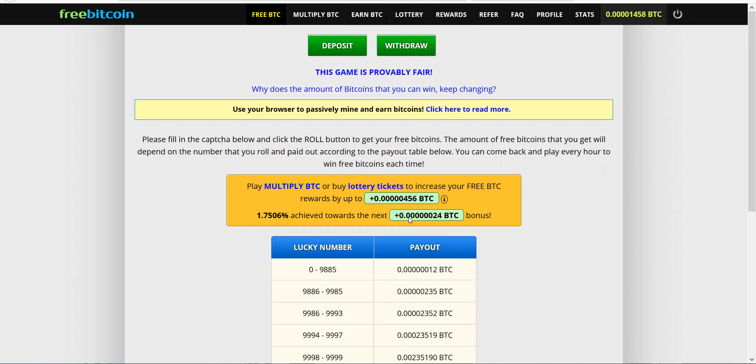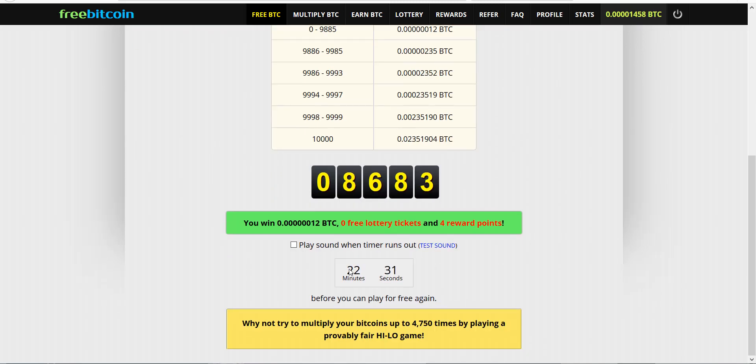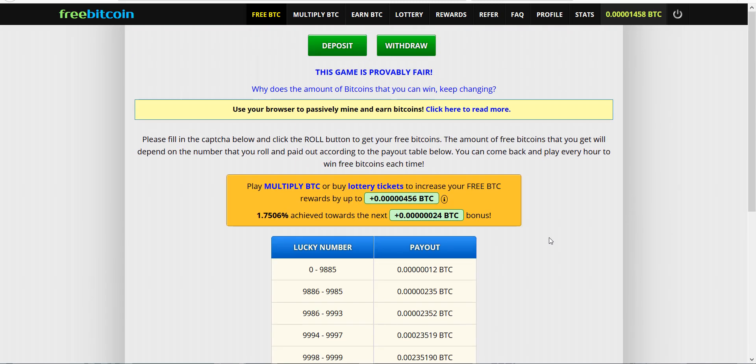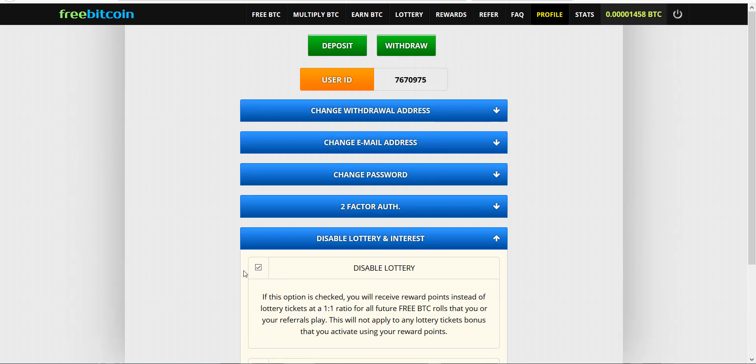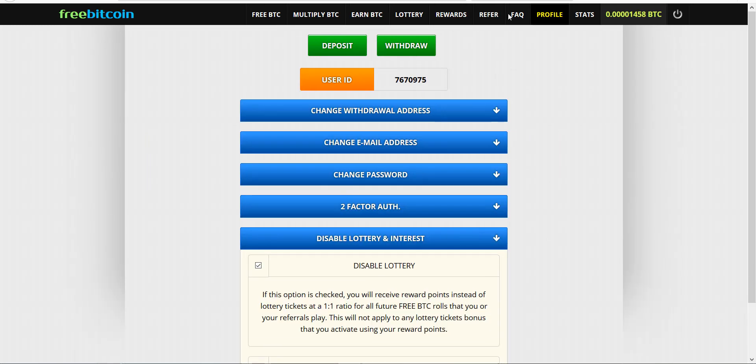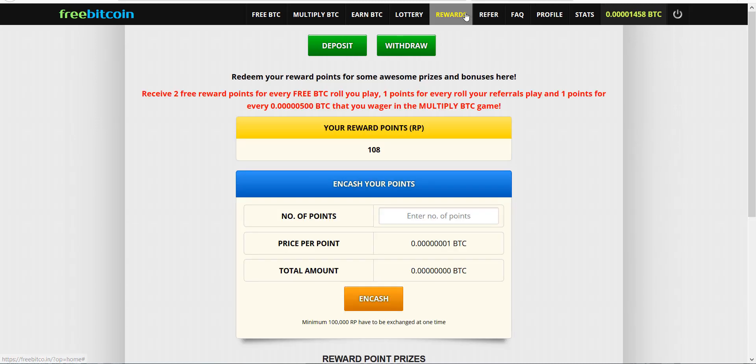Here's the first thing we're using: FreeBitcoin. So far I've got 1,458 satoshis. I roll every hour. I rolled a little while ago.